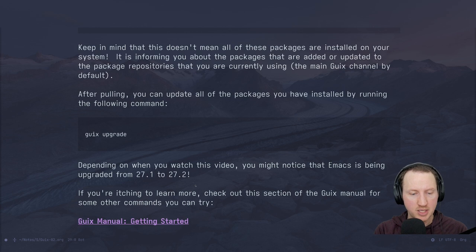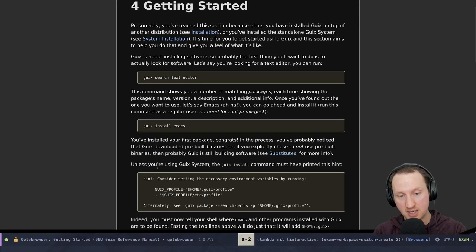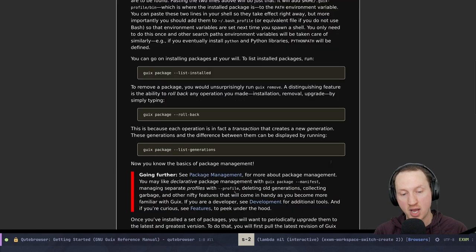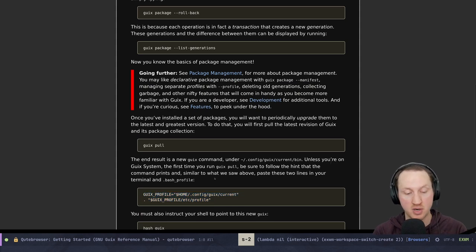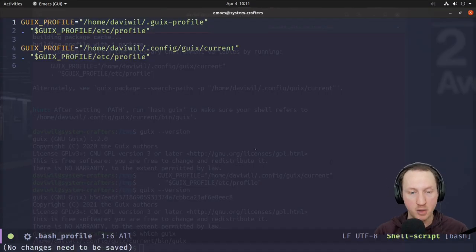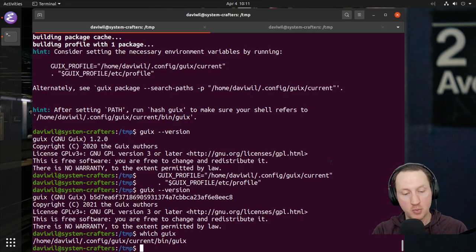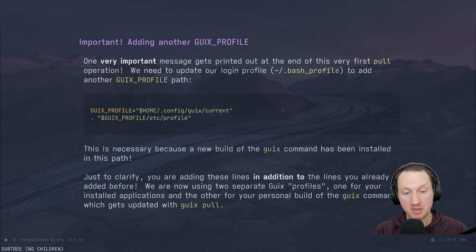If you look at the getting started docs, it says: when you install Guix, copy the ~/.guix-profile stuff to your profile. And then later, after you do the first guix pull, it will tell you to also copy the new Guix profile we just talked about. Make sure to copy both of those into your .bash_profile or .zprofile, whichever you use, and then you'll have the latest Guix — which will allow you to use the latest packages that you're getting from guix pull.